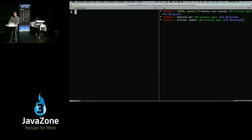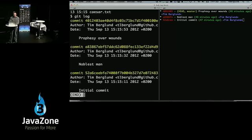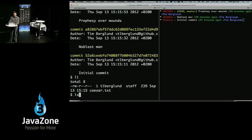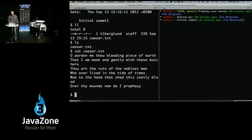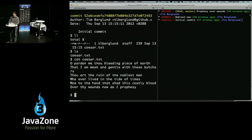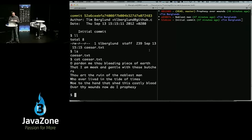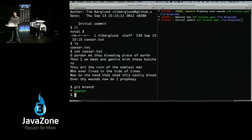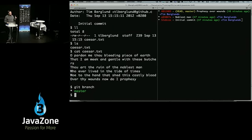We'll go up to the JavaZone repo. I've already created this repo — it's got a few commits. It's got a file called caesar.txt which has some lines from Julius Caesar, the Shakespeare play, from the part where Mark Antony discovered his friend had been murdered. It says three commits, one branch called master, and we're currently on the tip of master — both HEAD and master point to that top commit.